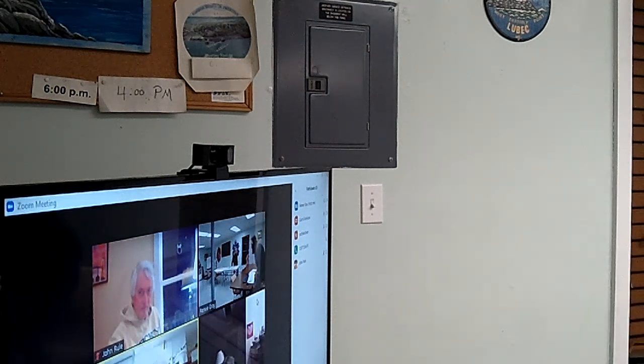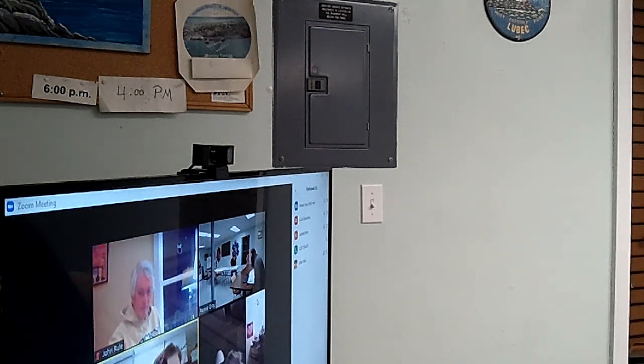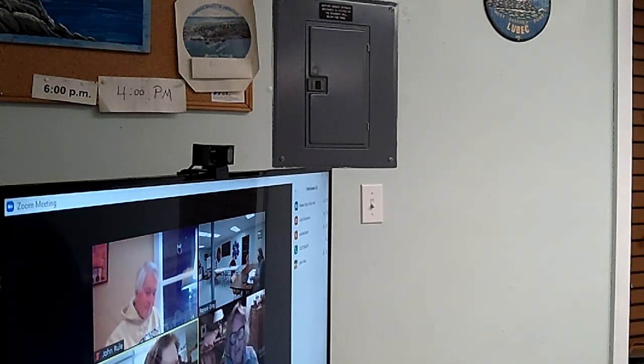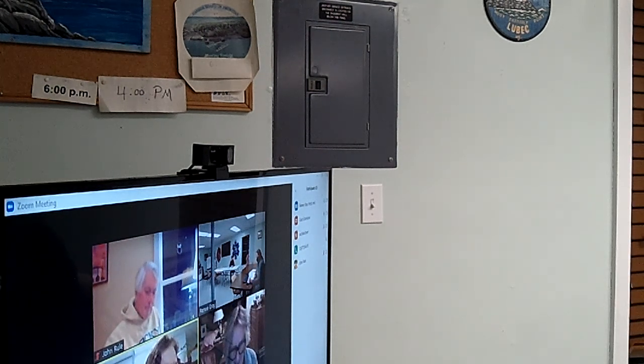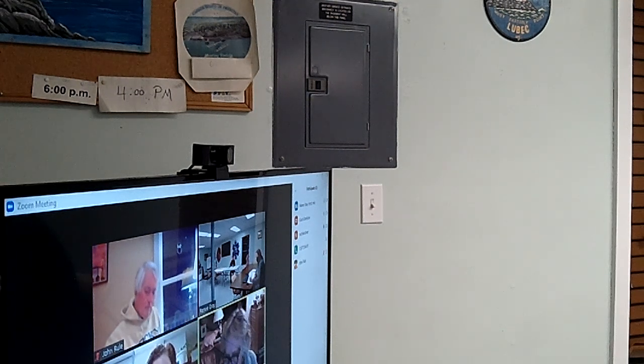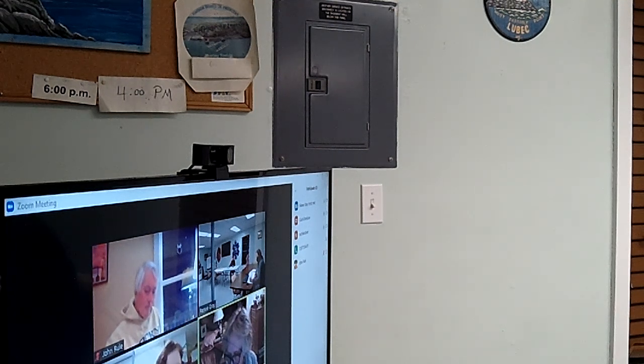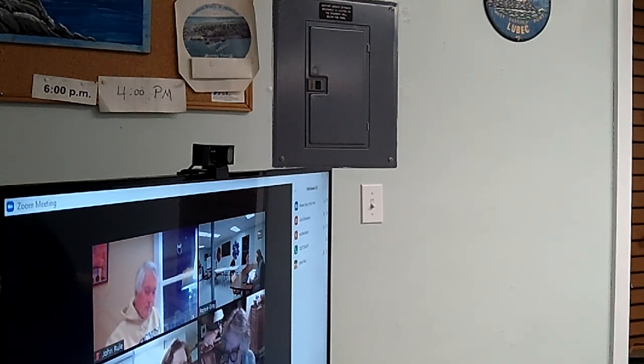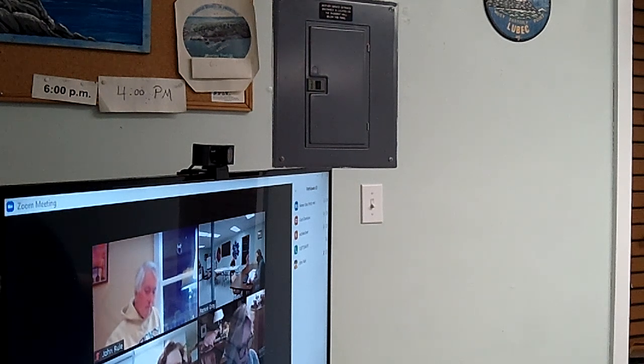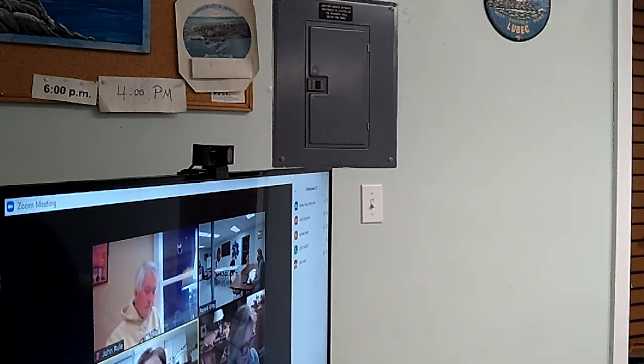Excellent echo, Rachel. Excellent echo. Now, we need a motion to sign the warrants. So moved. I will second. I have a second. Okay, Jason seconded. All in favor?